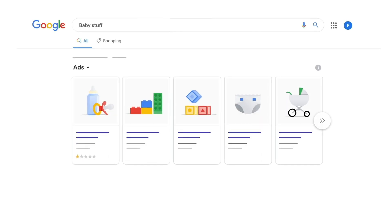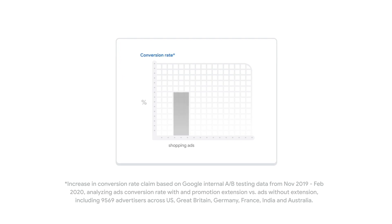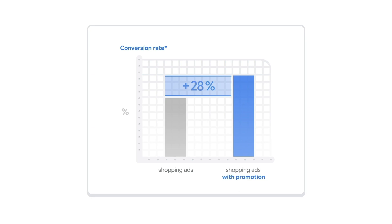In this video, we'll introduce you to Promotions, a free feature available in your Merchant Center that allows you to easily build promotions for your shopping ads and free product listings. Using promotions can have significant impact. Google data shows promotions not only drive more clicks, but ads with promotions have seen an average of a 28% lift in conversion rate.